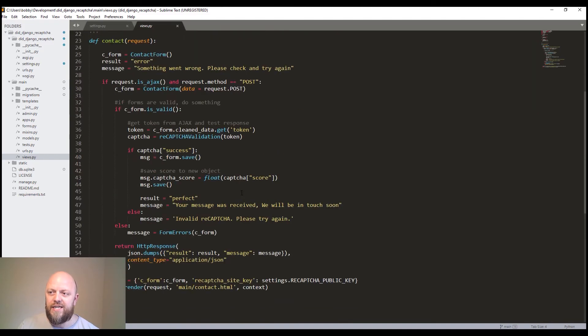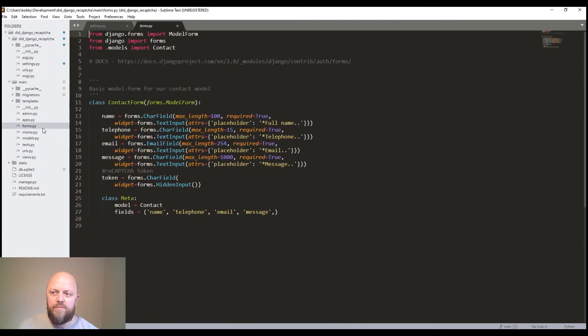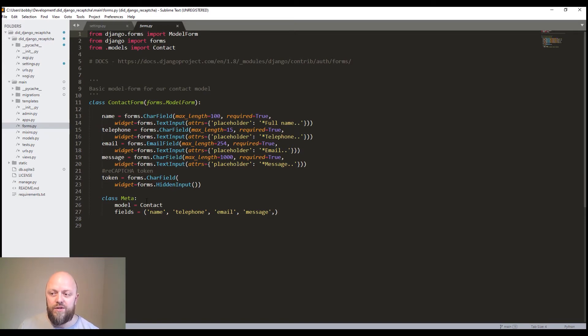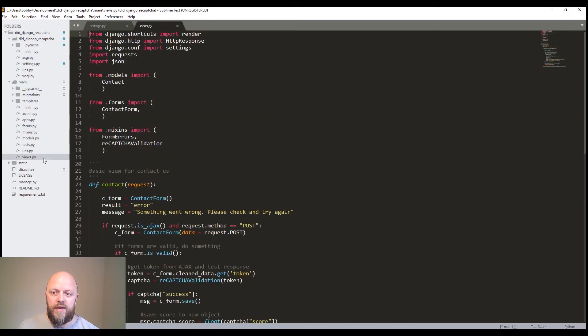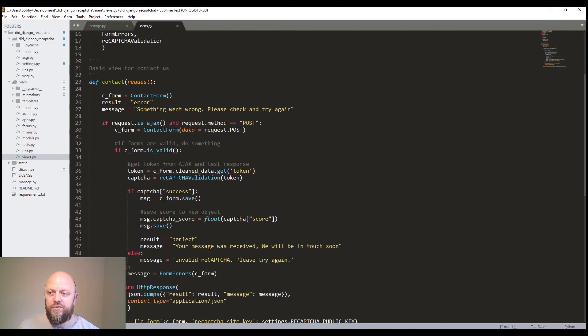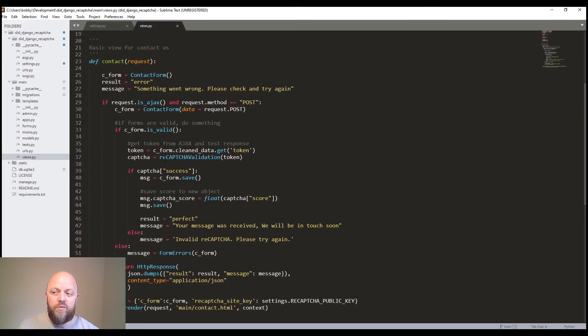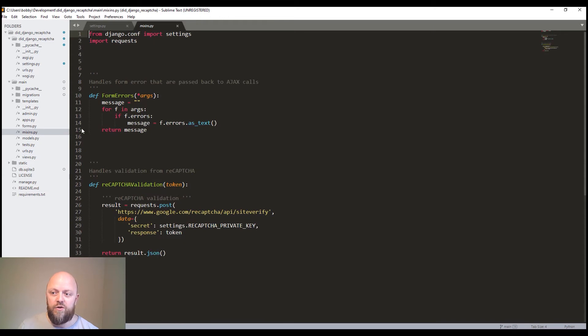Over in views, all we've got is a contact view. And we've got a model form. So the model form is capturing the name, the telephone, the email and a message. And then we've got a token hidden form here for recapture. That's all that is doing, it's a model form. We're pulling that through to the views. If the data that comes through is valid, then we call a mixing called recapture validation.